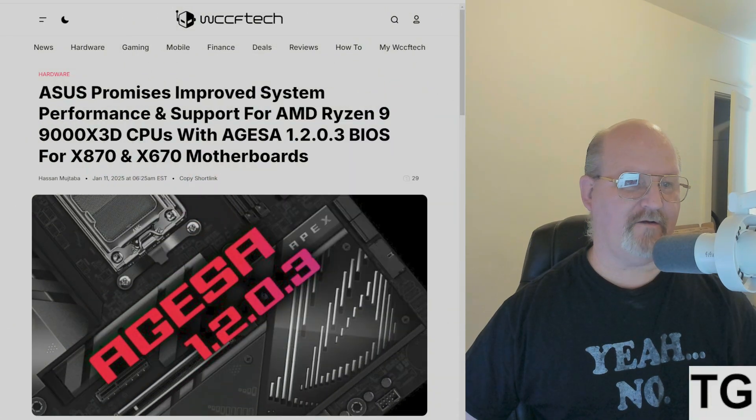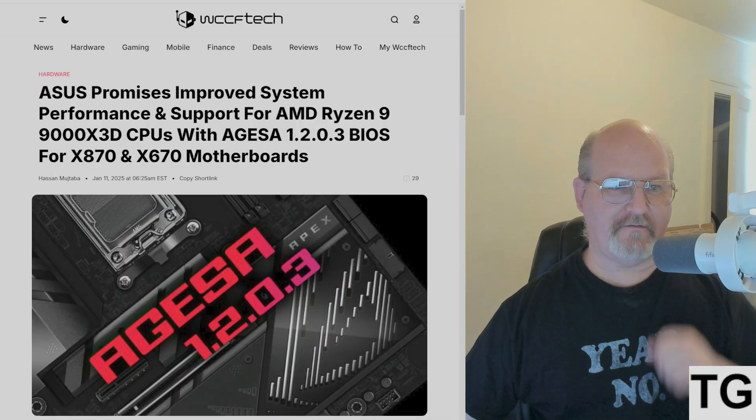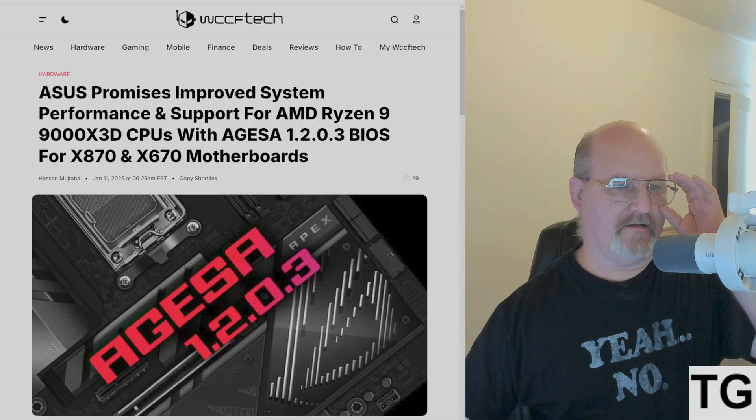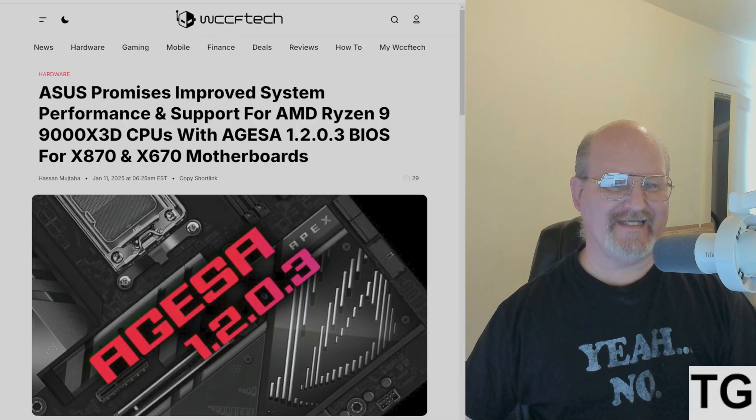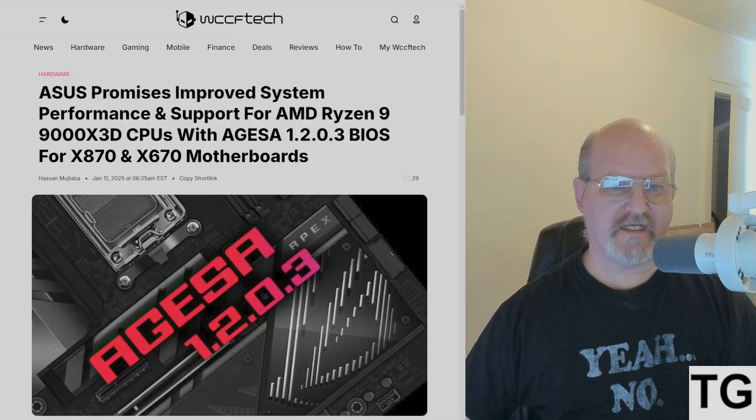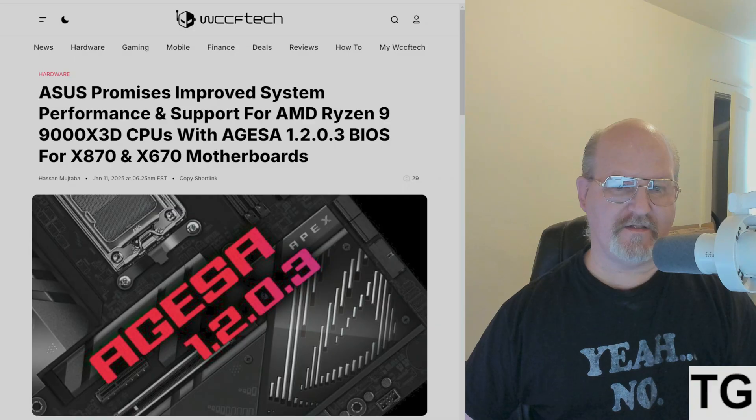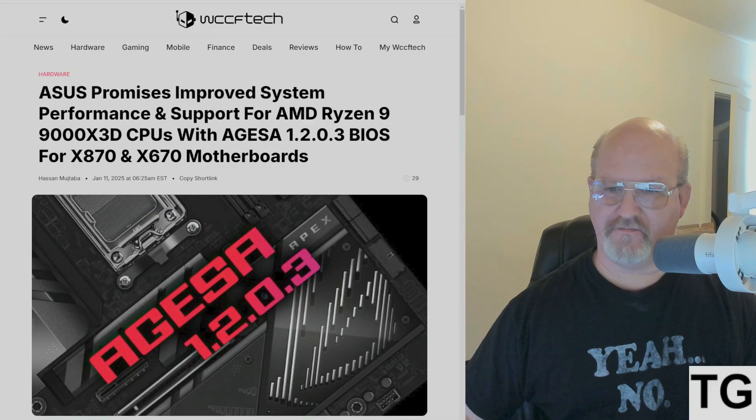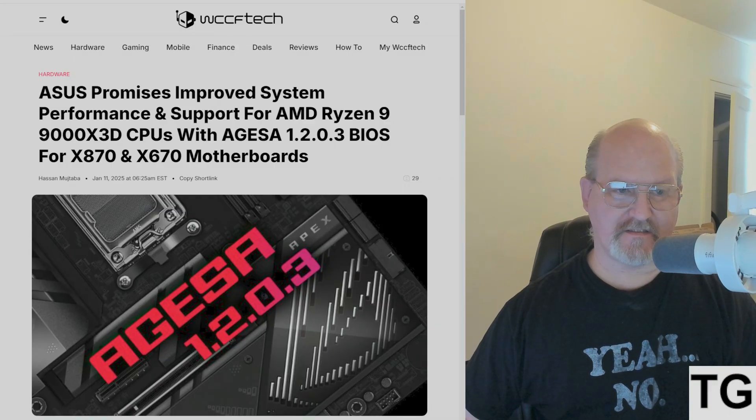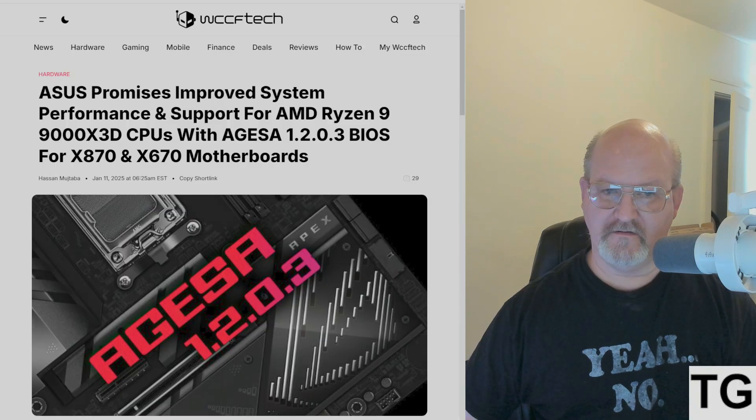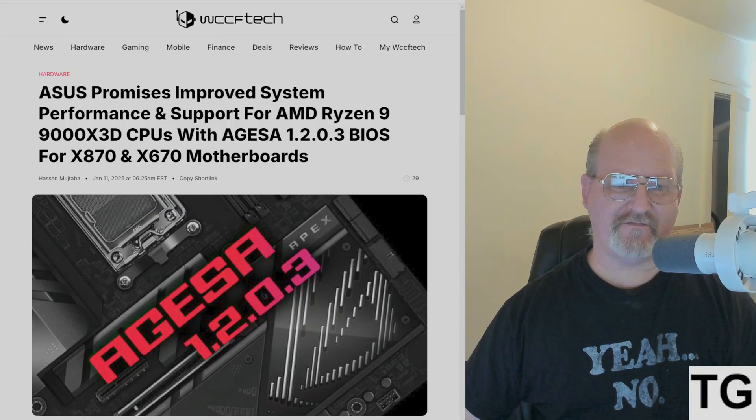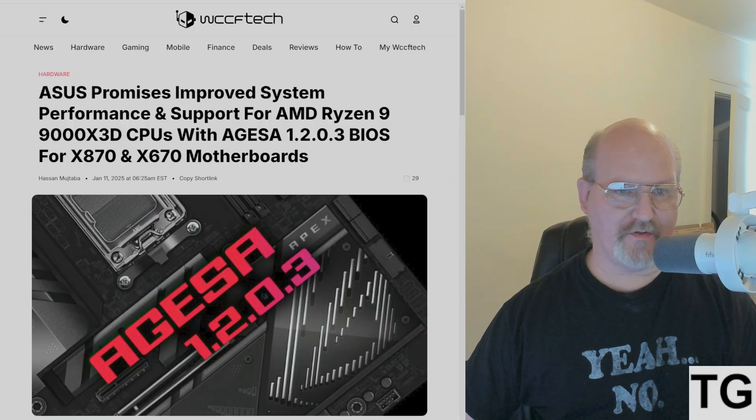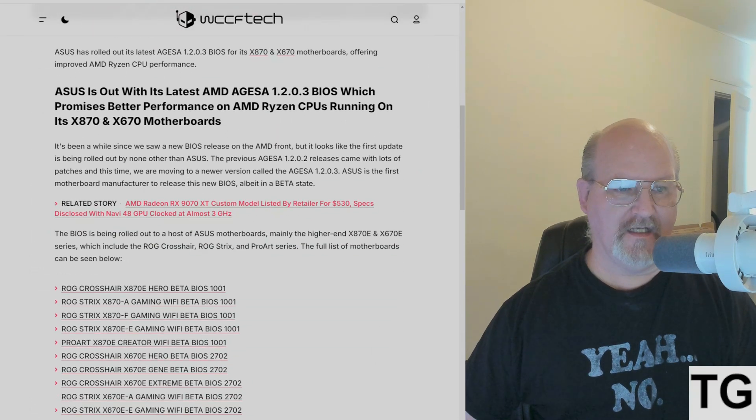We have an update from ASUS. They have released the AGESA 1.2.0.3 BIOS update files for their X870 and X670 motherboards, according to WCCF Tech.